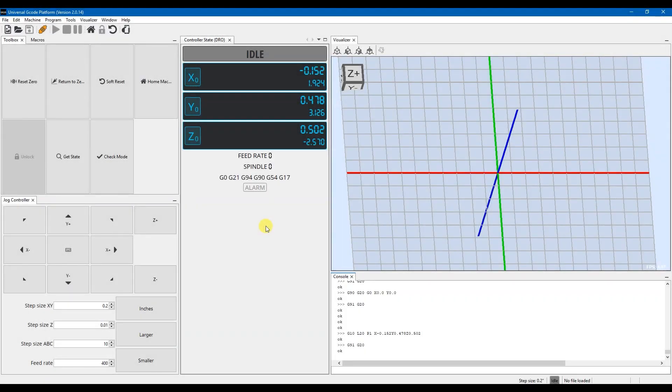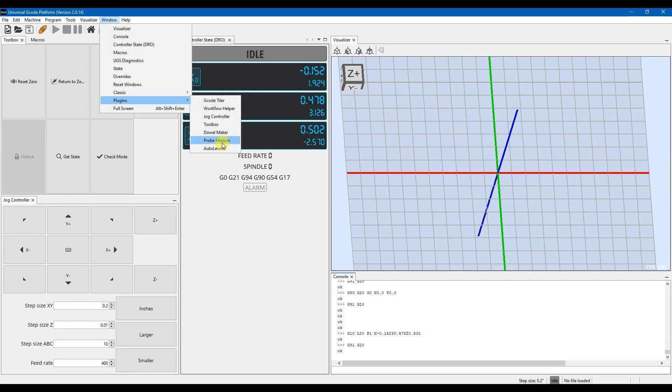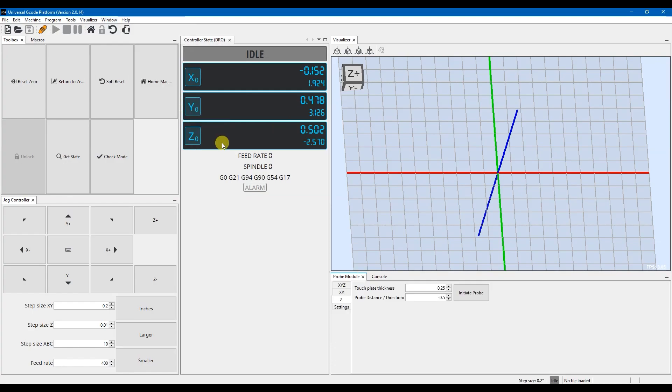Good morning guys, this is Jonathan at BobCNC. Today I'm going to be showing you how to set up a probe in UGS. So the first thing we want to do is go up to our windows tab, scroll down and see the plugins menu, and then select probe module. This will open up your probe module window.